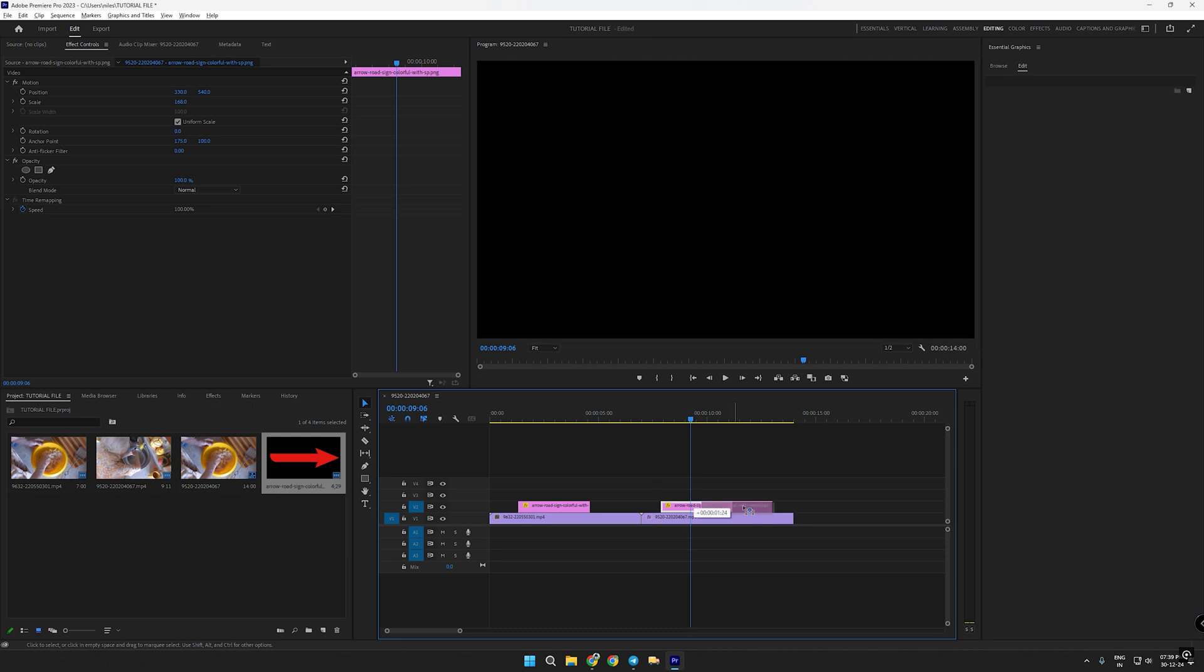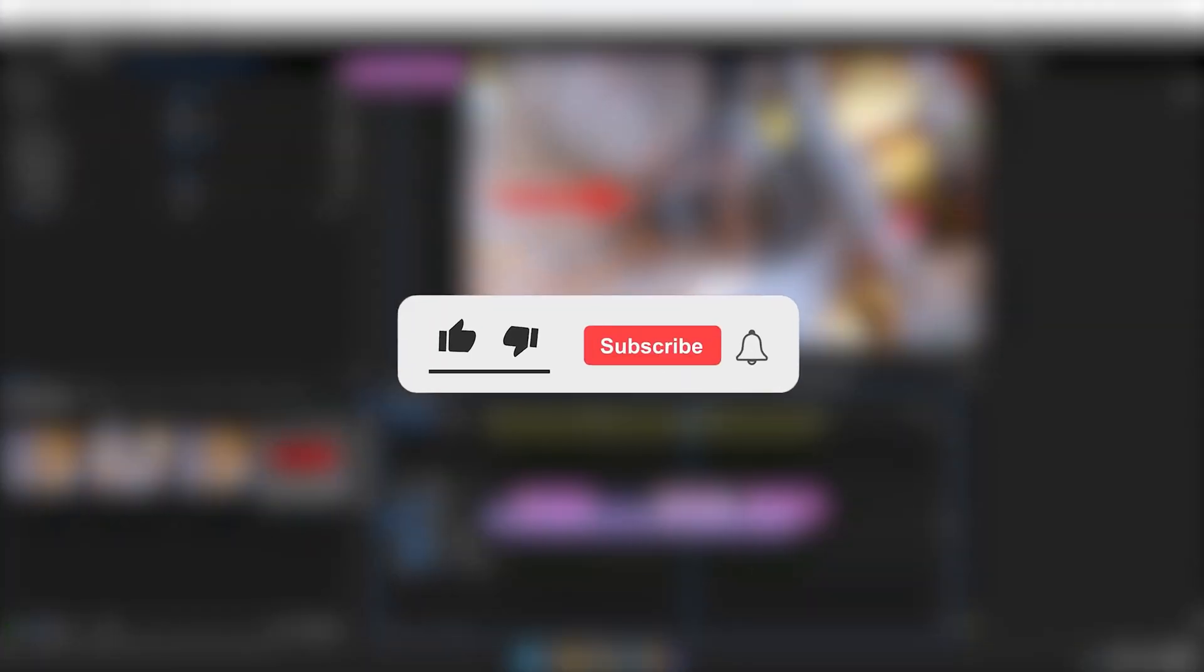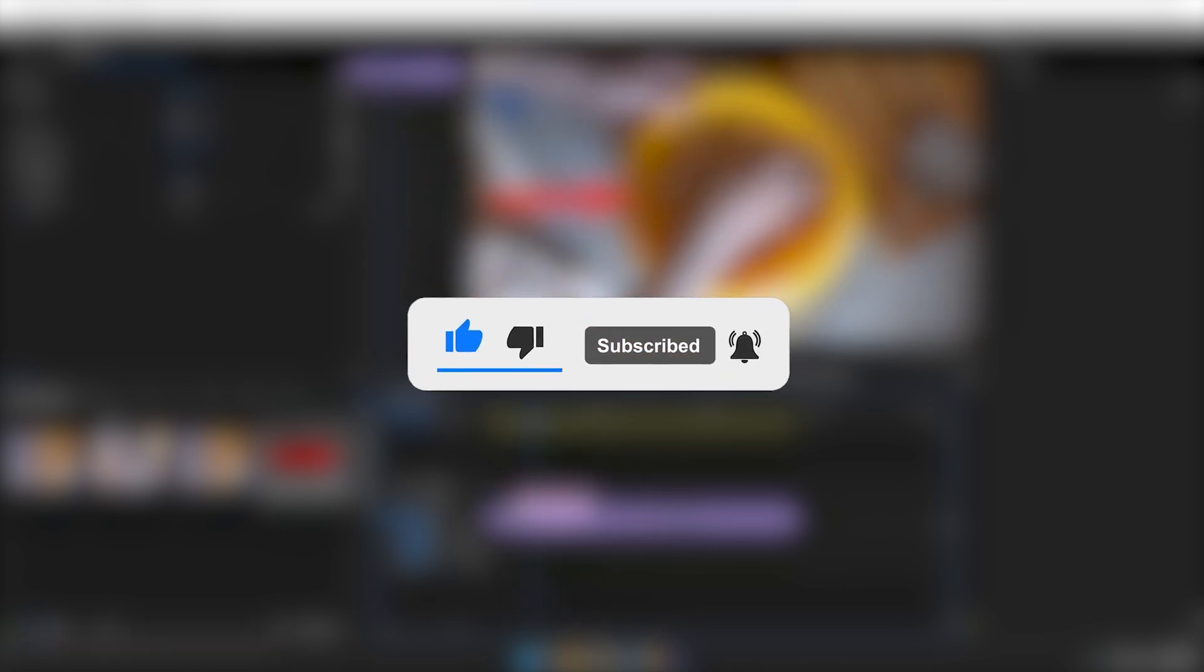Let's learn how to copy and paste clips in Adobe Premiere Pro. Don't forget to like, share, and subscribe for more Premiere Pro tips.